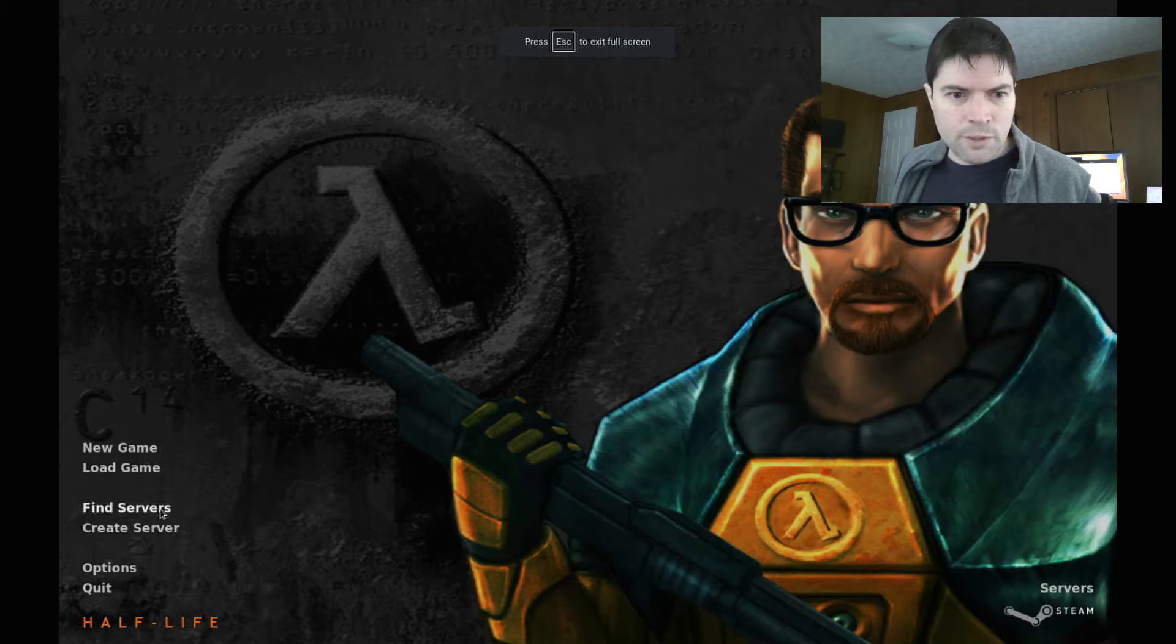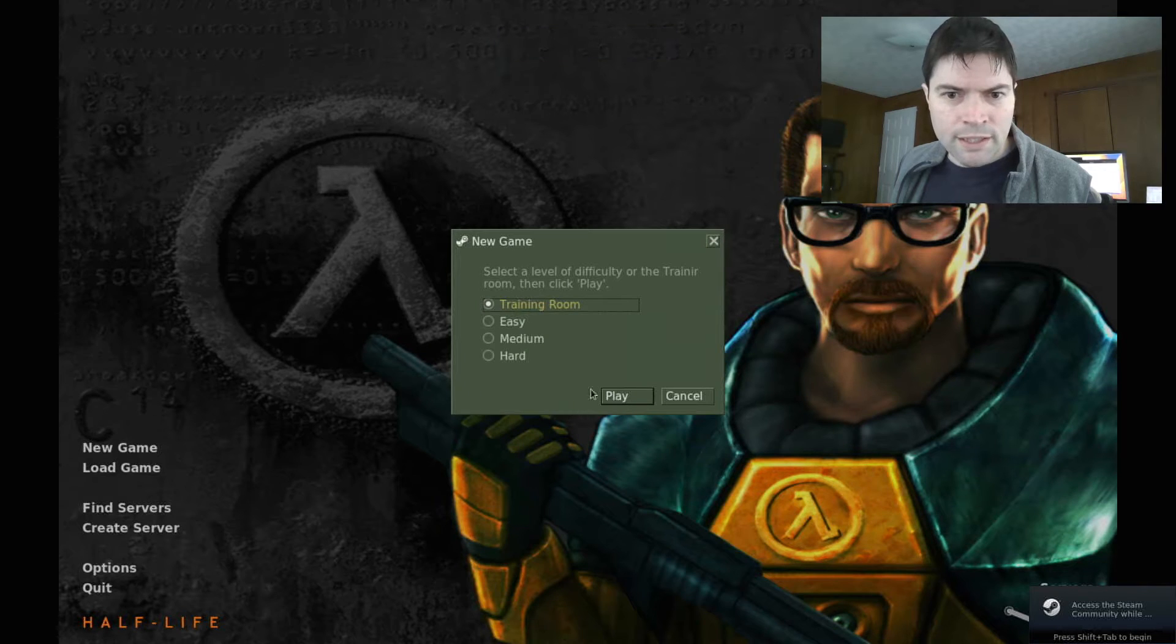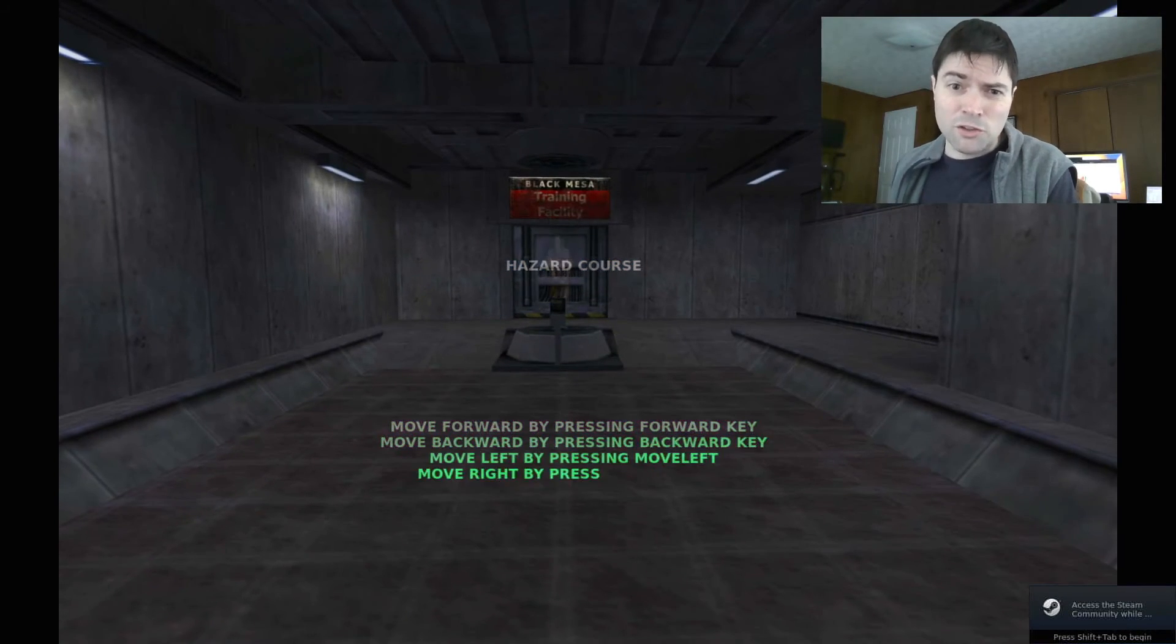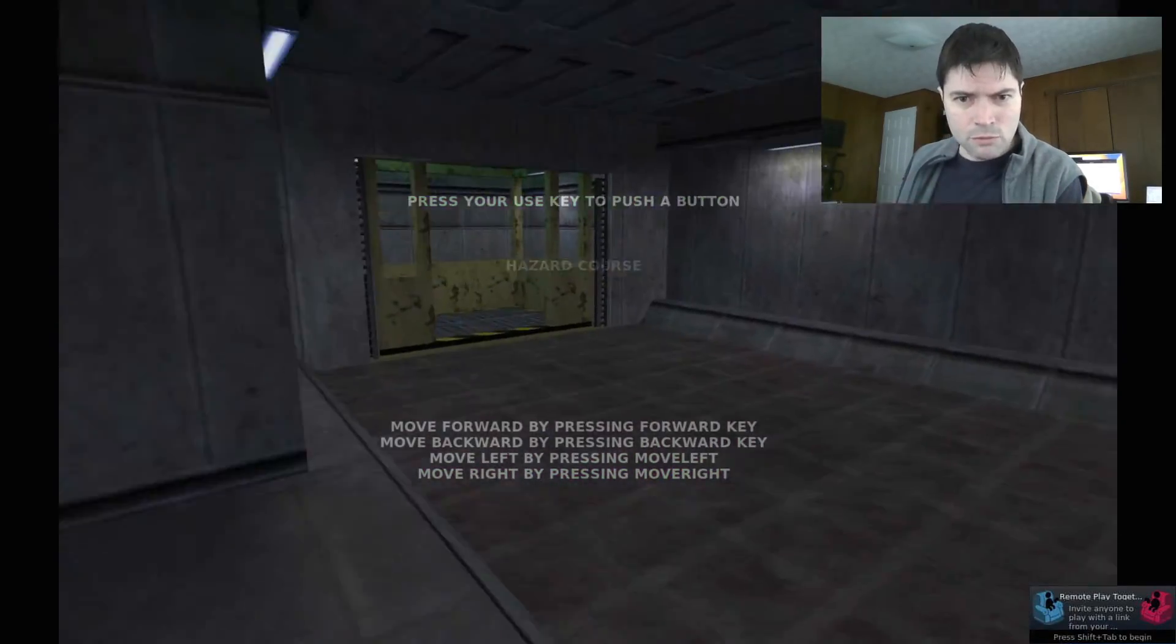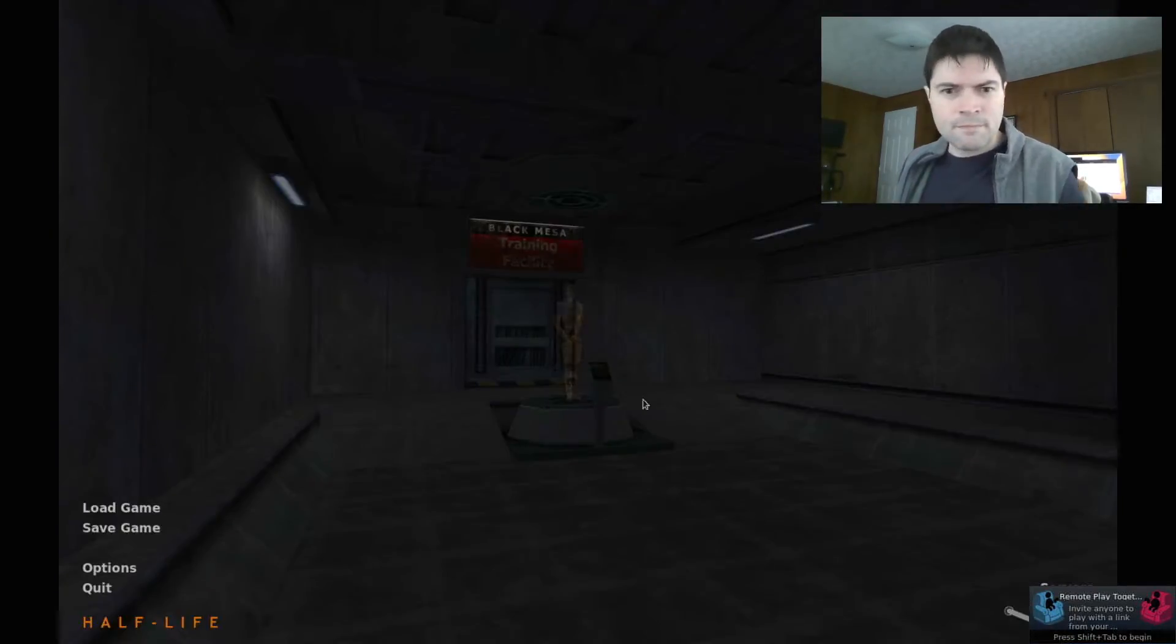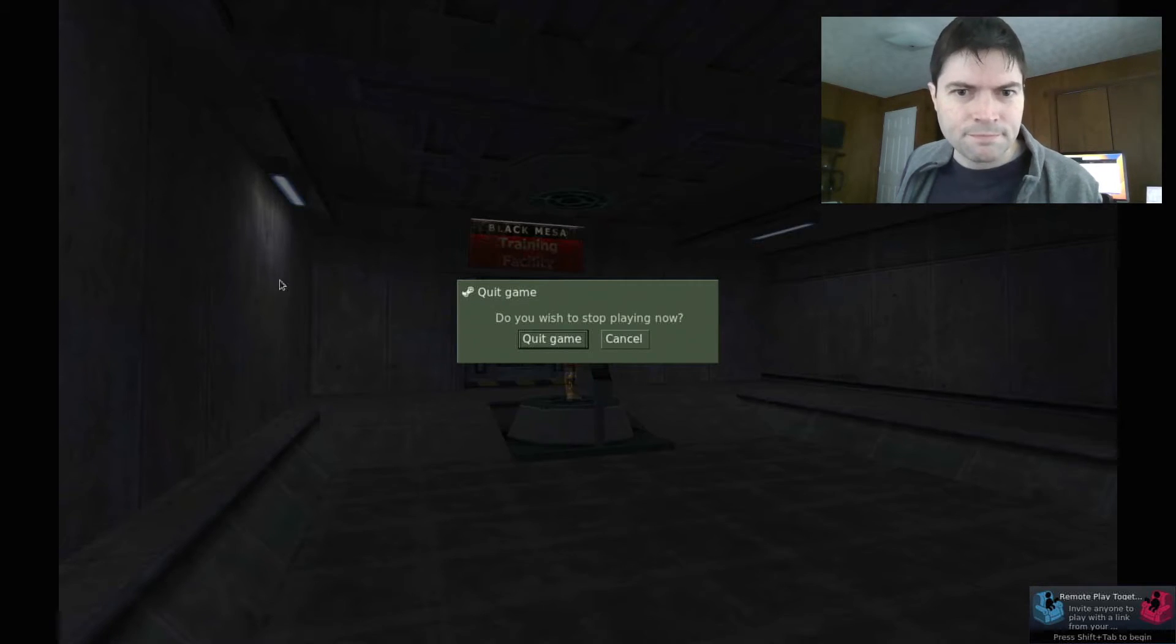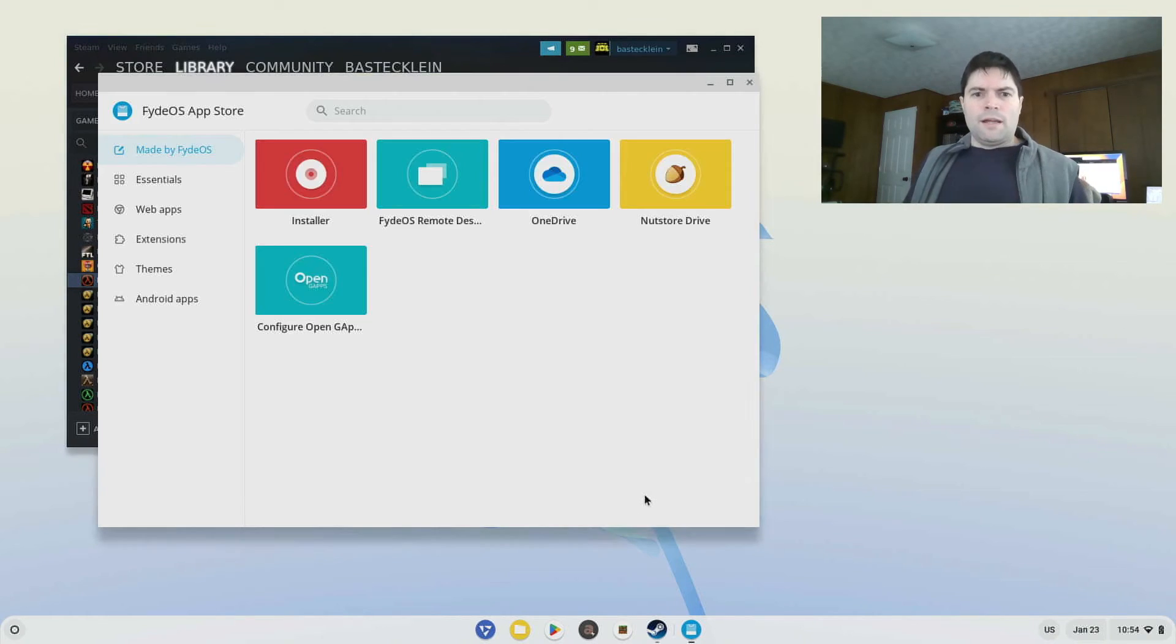Here we go. Let's do a quick game real quick. Obviously this is an old game. This is also an old laptop though. So what are you going to do? So this works. I'm not going to waste time playing Half-Life.